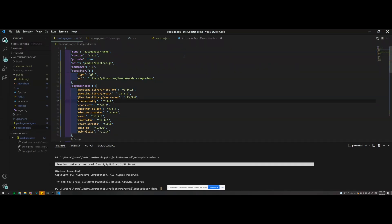So this is kind of a continuation on the Electron Auto-Updater demo video that I made previously.